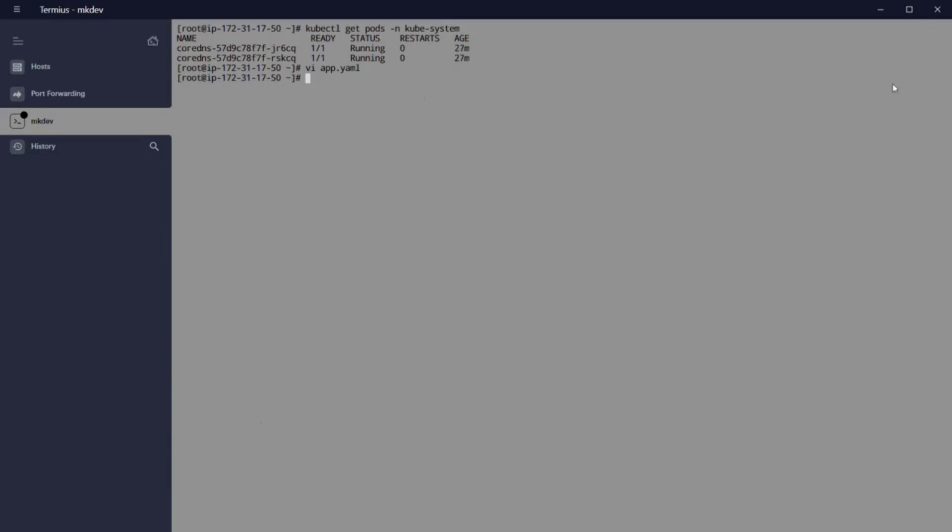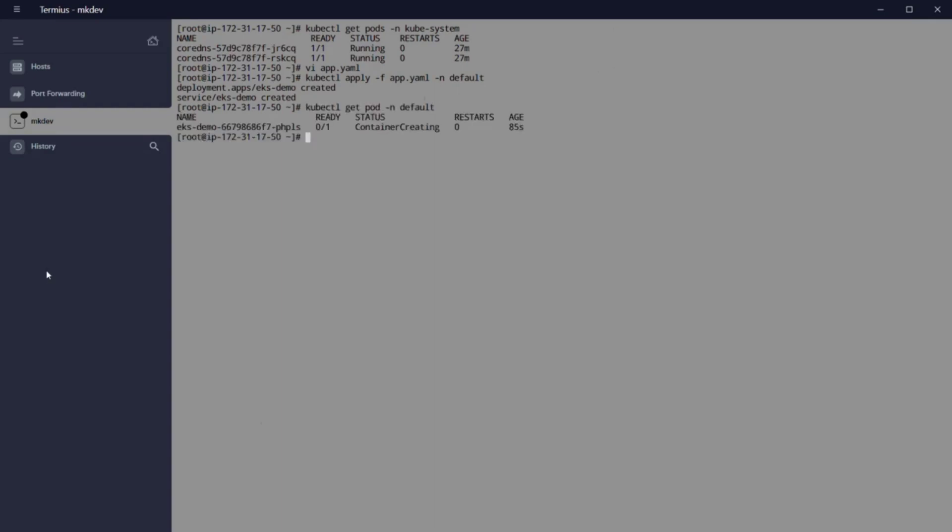Our yaml code is creating a deployment with a label app equal eksdemo to be connected later on to the service in the port 8080. Image is a simple Node.js application opening a web server. As you see, we execute with kubectl apply minus f.